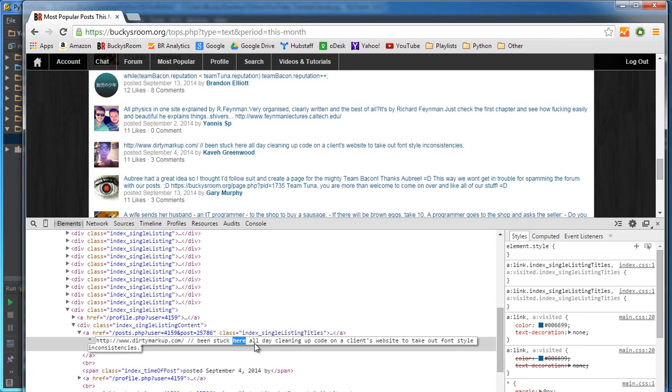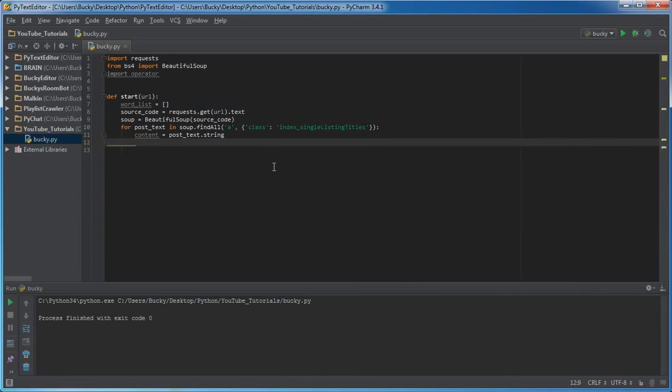So in order to do that we need one more variable and I'll just name it words. Instead of equal to content.lower.split, actually this one is lower too.